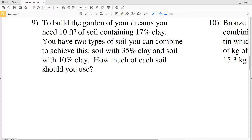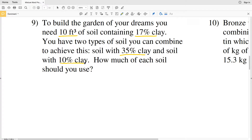Number nine says to build the garden of your dreams, you need 10 feet cubed of soil containing 17% clay. You have two types of soil that you can combine to achieve this: soil with 35% clay and soil with 10% clay. It's asking us how much of each soil should be used.